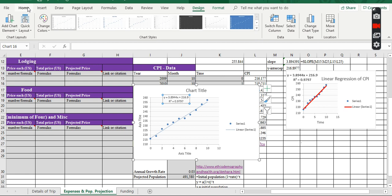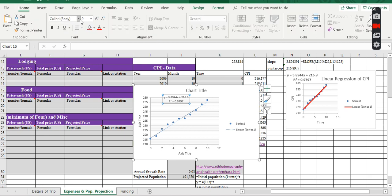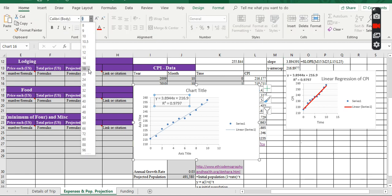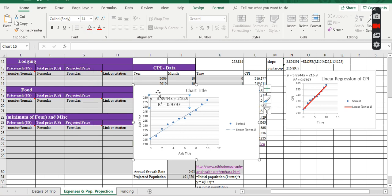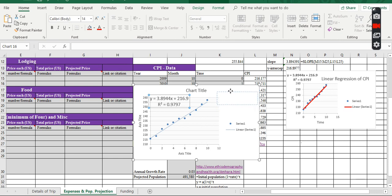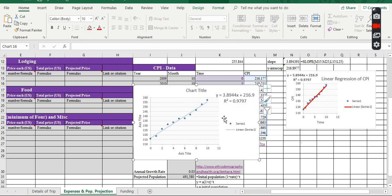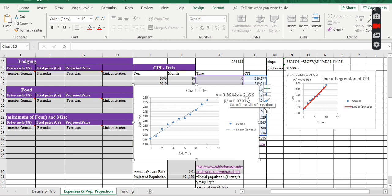I'm going to go to Home and make it a little bit bigger. All right. Let me move the equation to the right side. All right. Now, my equation for the regression line is y equals 3.8944x plus 216.9.